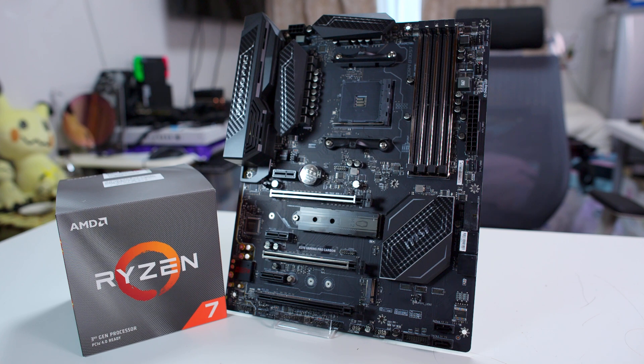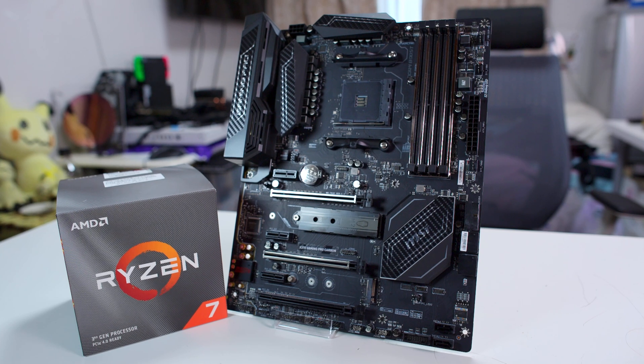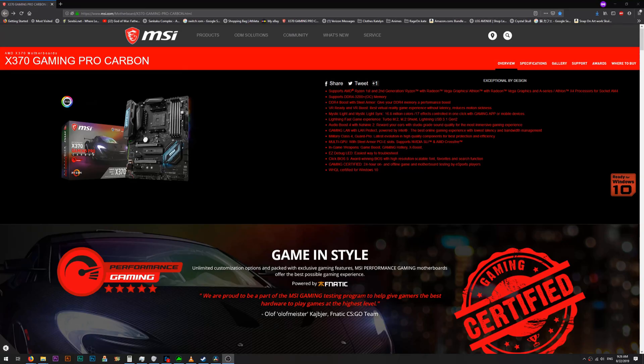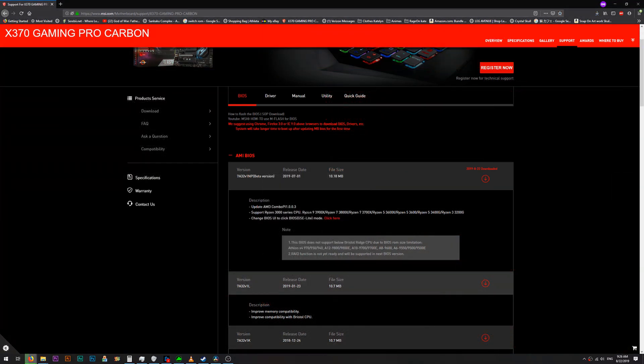But before we can use the 3700X with this board, we have to do a couple things. Go to MSI's website, download the latest BIOS, throw it on a flash drive.